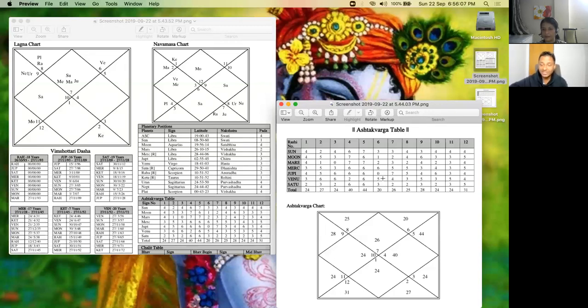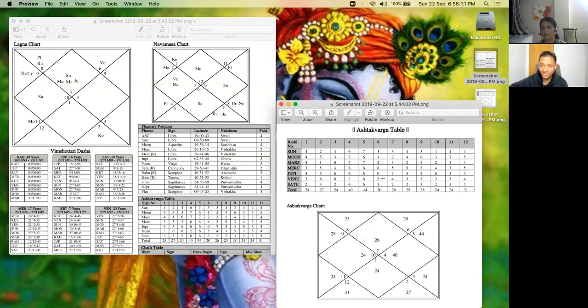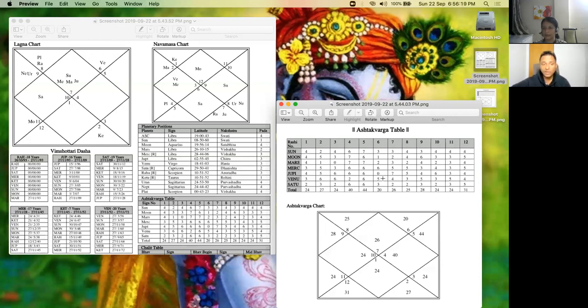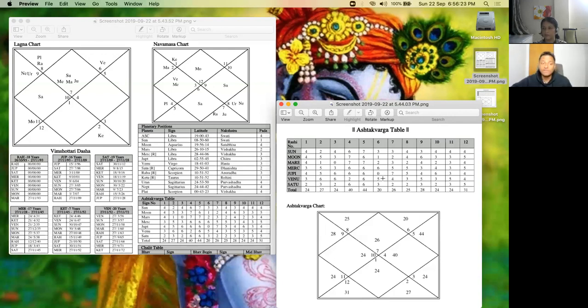But if you see here in Virgo, Venus has five points, so she is interested in going abroad. So this is like saying you want to do something which will not benefit you. But we can tell her that you can go for education, higher education now because Mercury is involved, but better not stay there.